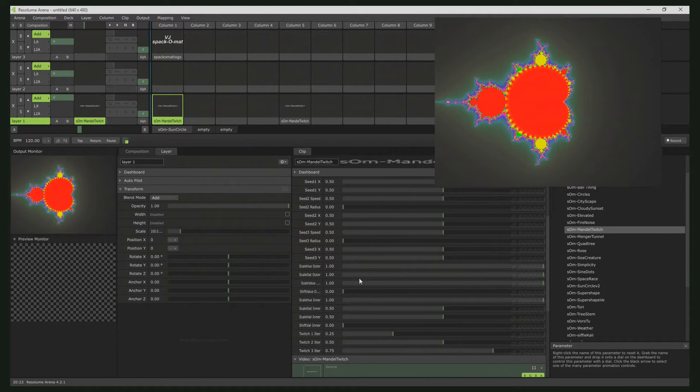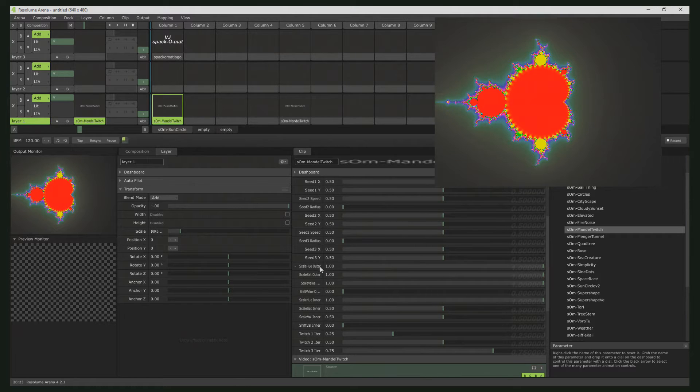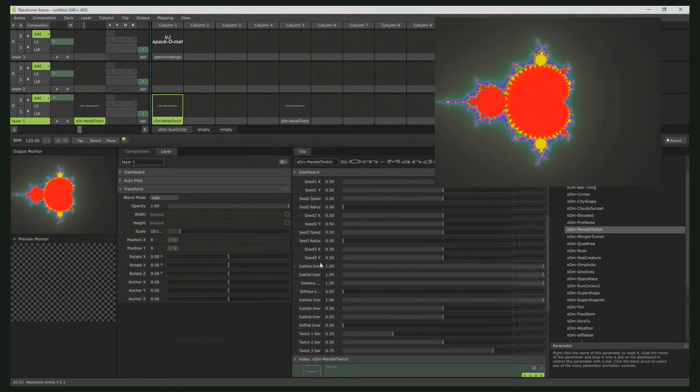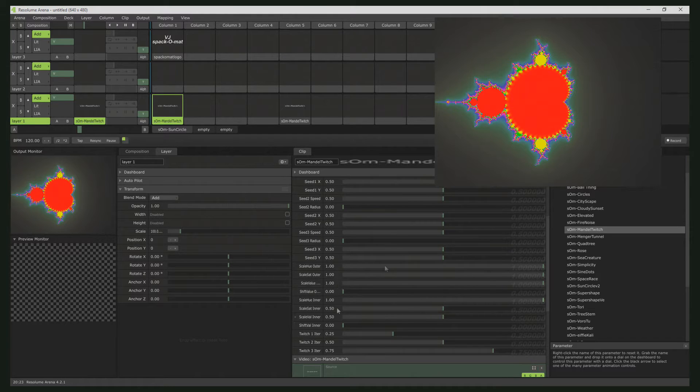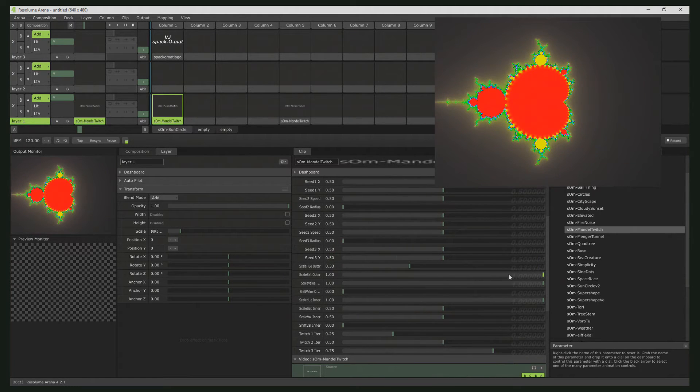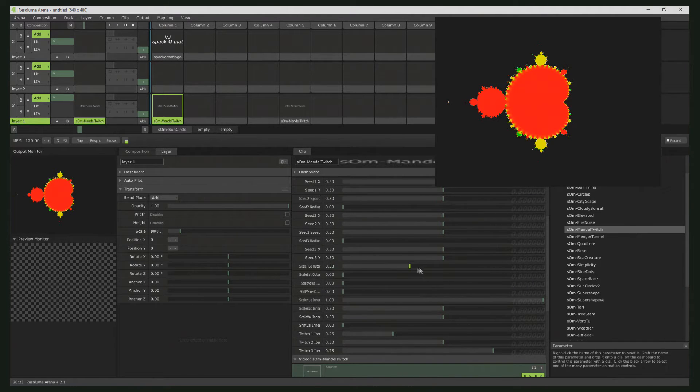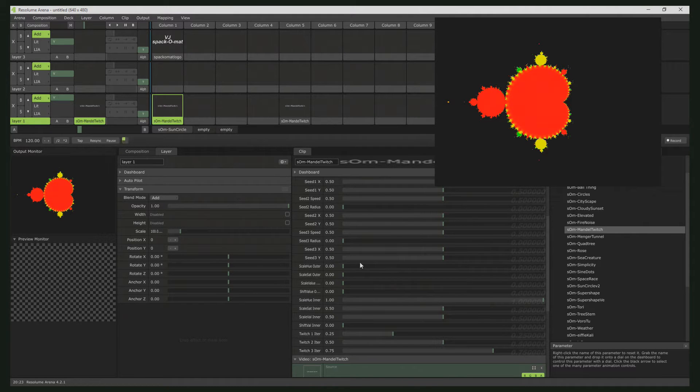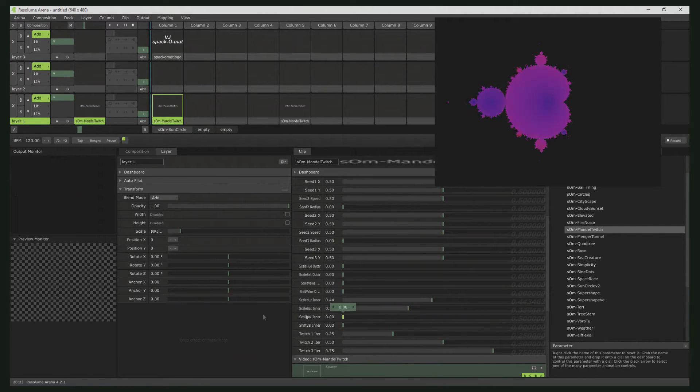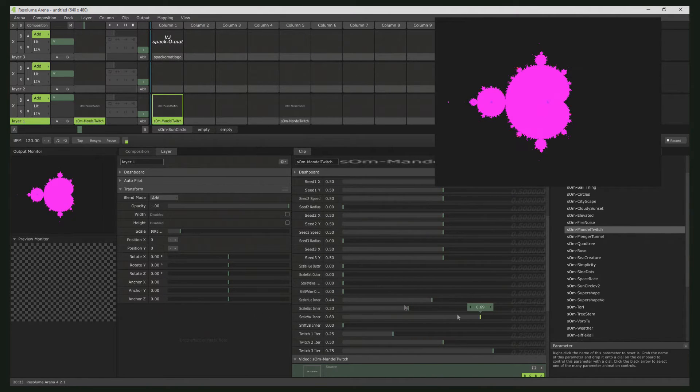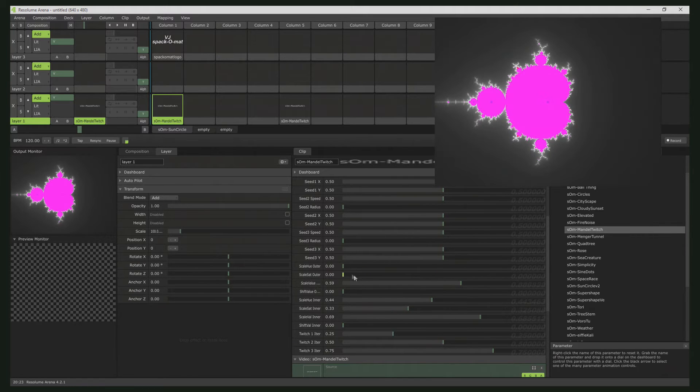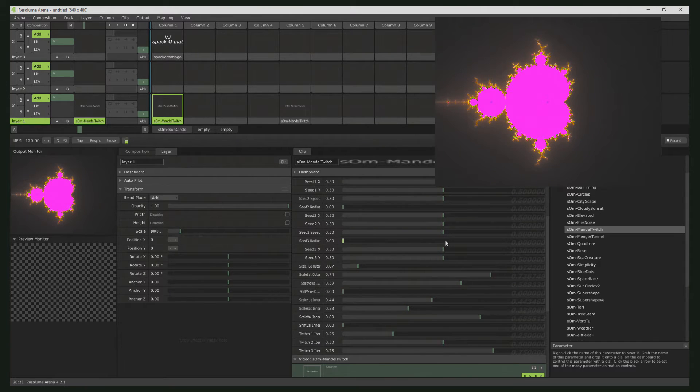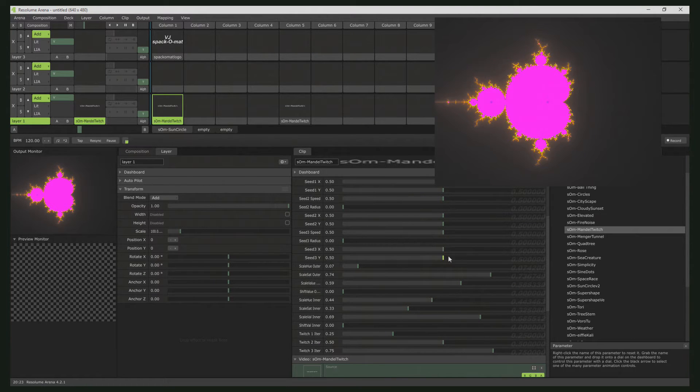And I start now with the Coloring. You see here the ScaleU, ScaleSaturation and ScaleValue and the ShiftValue parameters for the outer area and the same for the inner area. By inner and outer area, the black area, normally black area of the Mandelbrot is meant. And as you can see here, you can control the inner and the outer separately.